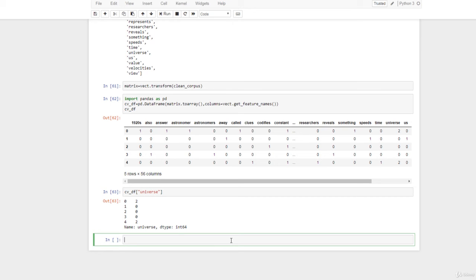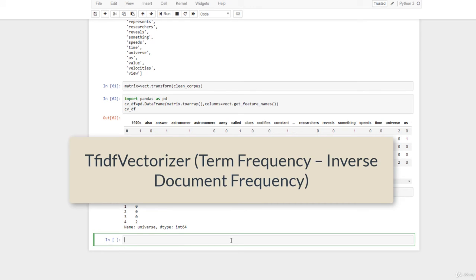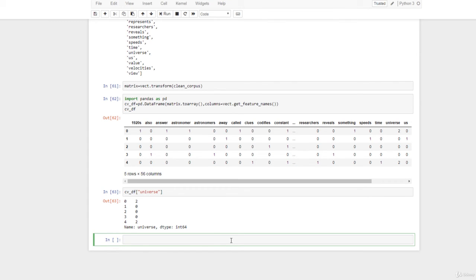Now let me discuss the other method — TF-IDF vectorizer — which stands for term frequency inverse document frequency. A problem with scoring word frequency is that highly frequent words start to dominate the document; they produce a larger score but may not contain as much informational content as rarer, domain-specific words. One approach is to rescale the frequency of words by how often they appear in all documents, so that scores for frequent words like 'the' that are also frequent across all documents are penalized.